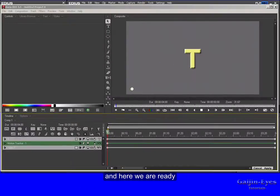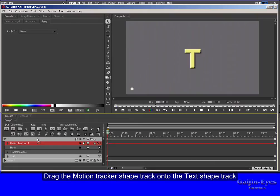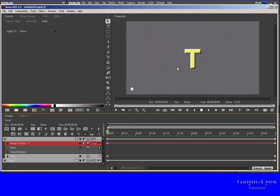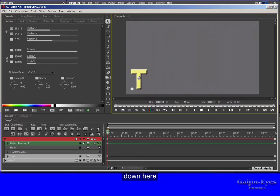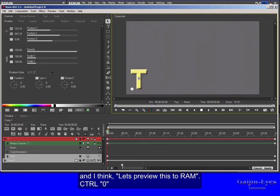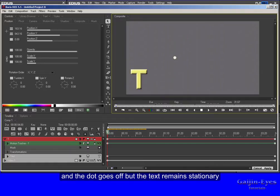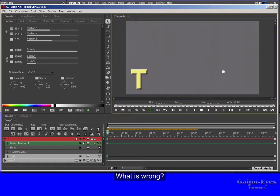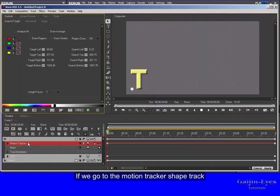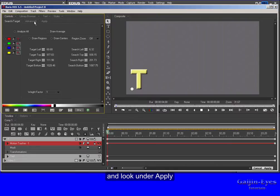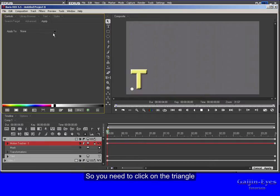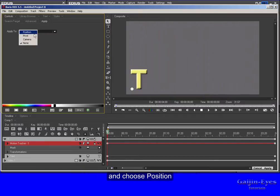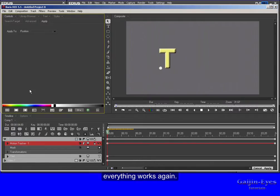Now here we are ready. Drag the motion tracker shape track onto the text shape track. Then I position this for example down here. And I think let's preview this to RAM. Control+0. And the dot goes off but the text remains stationary. What is wrong? If we go to the motion tracker shape track and look under Apply, you'll see that it's not going to be applied to any of the motion tracker's parameters. So you need to click on the triangle and choose Position. Then when you play back to RAM everything works again.